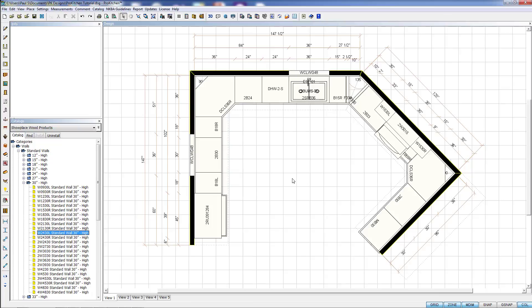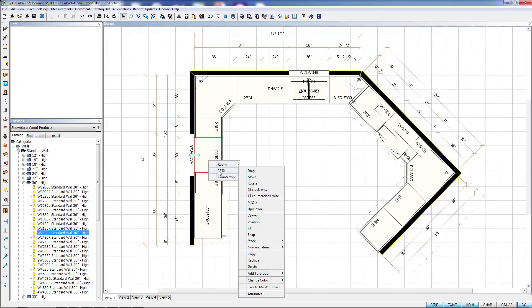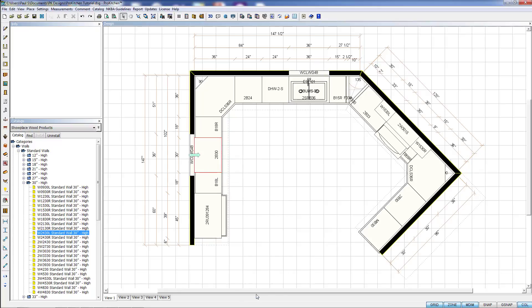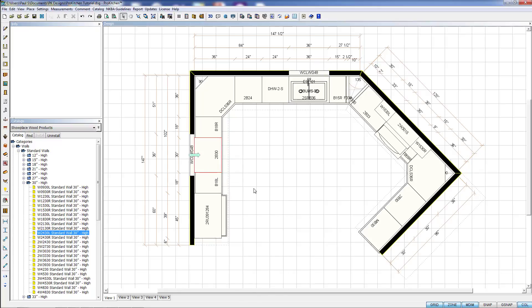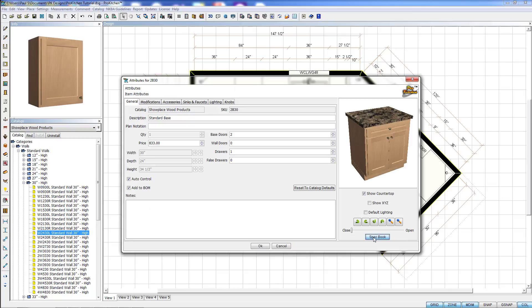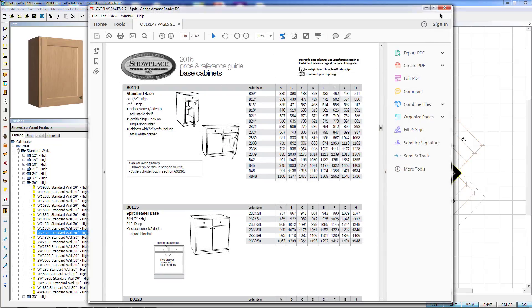There are a couple other places we can find the specbook. Once we've placed the items out here, if we need to refer to the specbook on those, we can come in here and go to Attributes. And here's the specbook. It pulls up all the base cabinets or whatever.